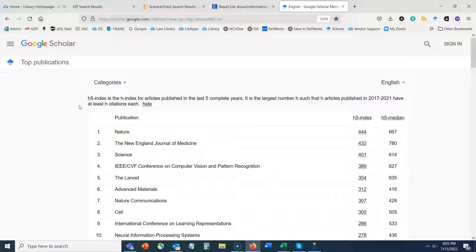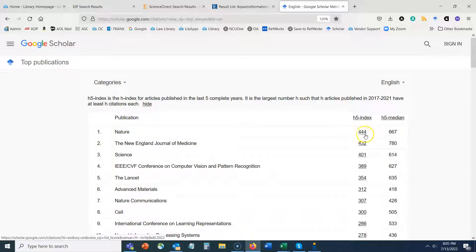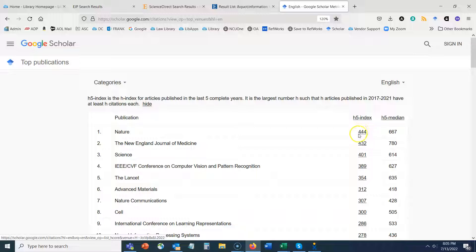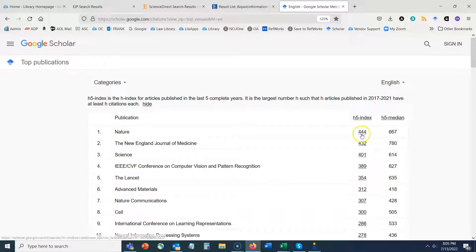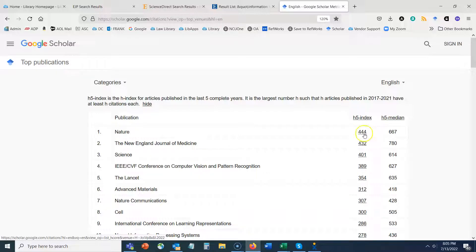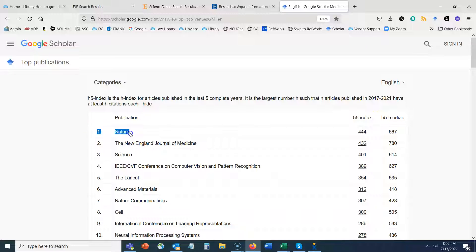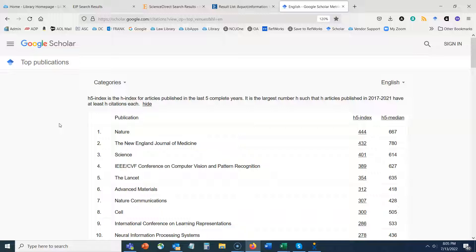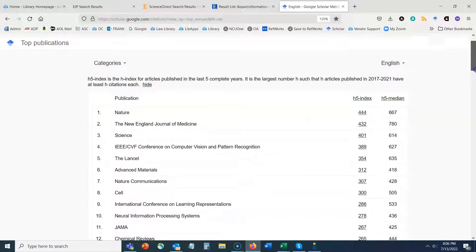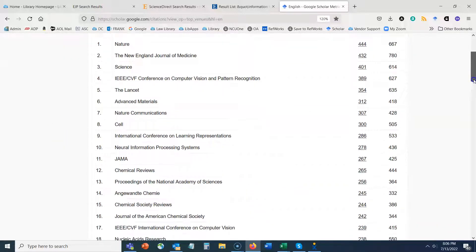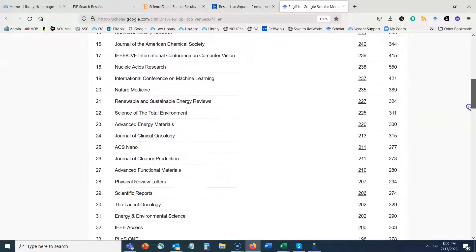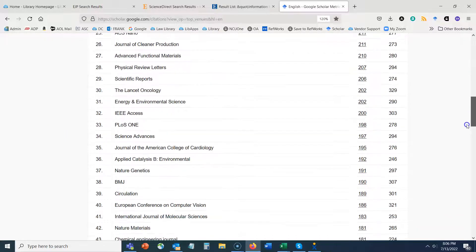So that's a little bit confusing, but what it means with this first example of the Nature journal, it has 444 articles that have been cited at least that many times, 444 times. And so that, you know, again is getting into more specifics, but it does show that that is a very highly regarded journal.